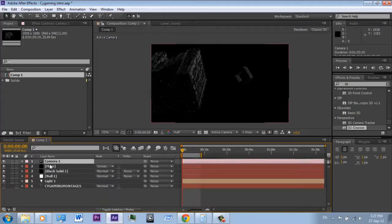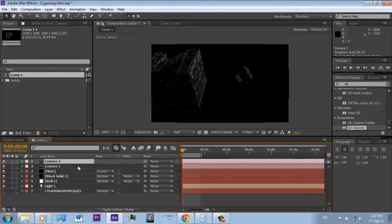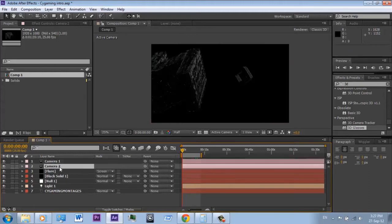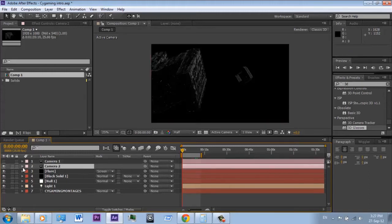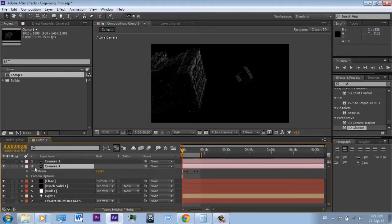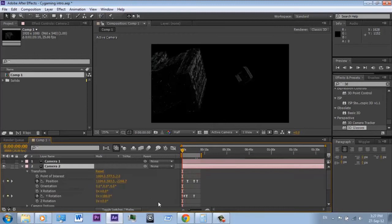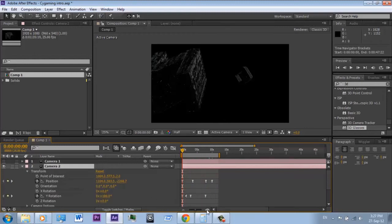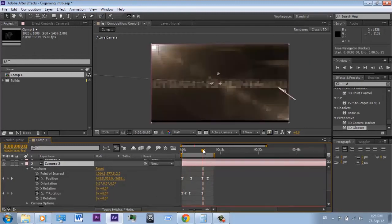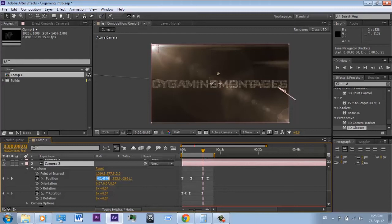Then duplicate it, and in each keyframe of your new camera, add plus 5 pixels. I recommend 5 but it's your choice. And don't forget to hide the first camera.